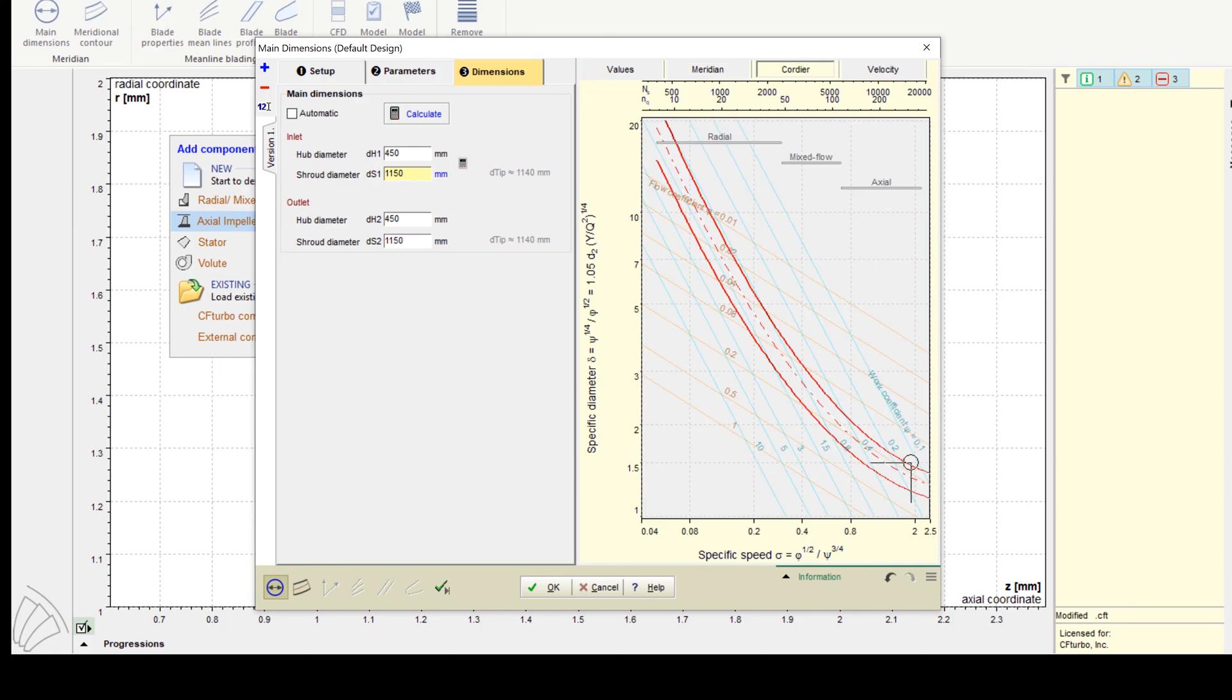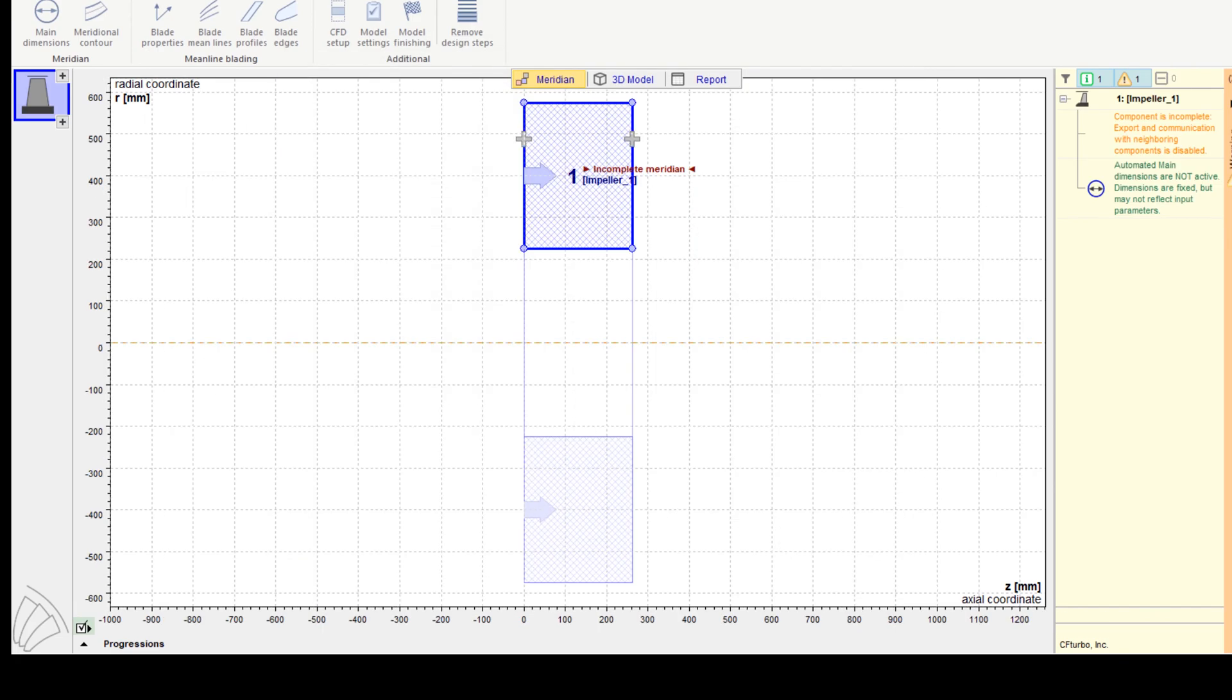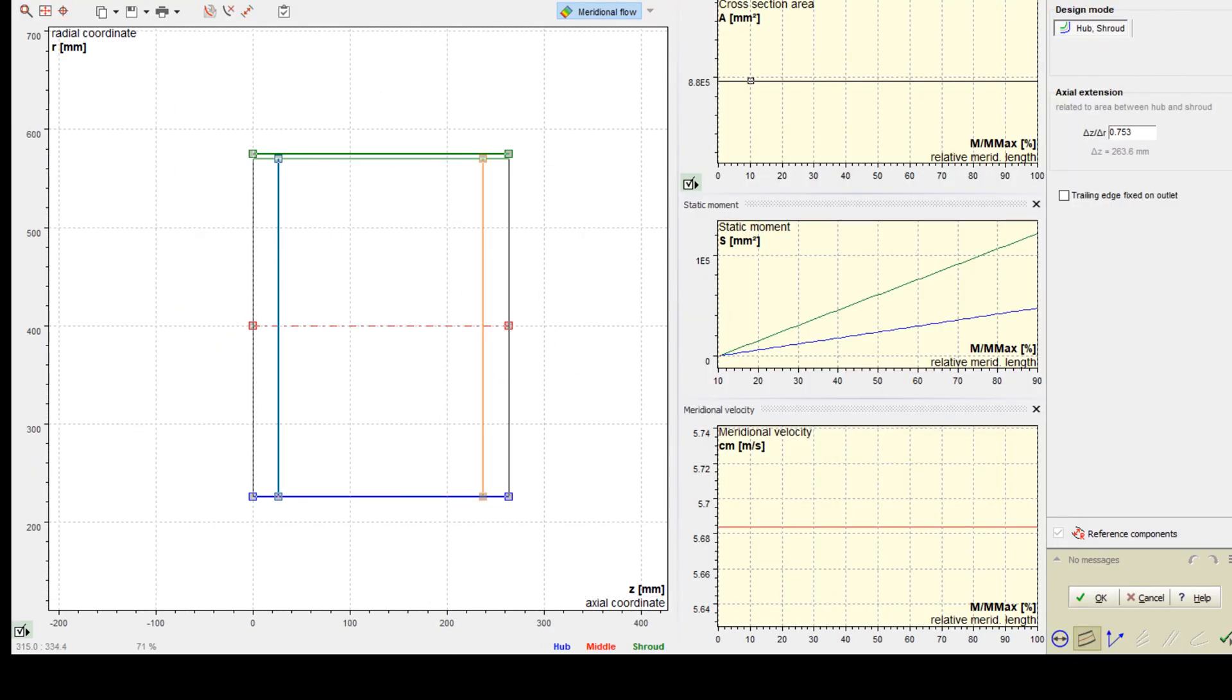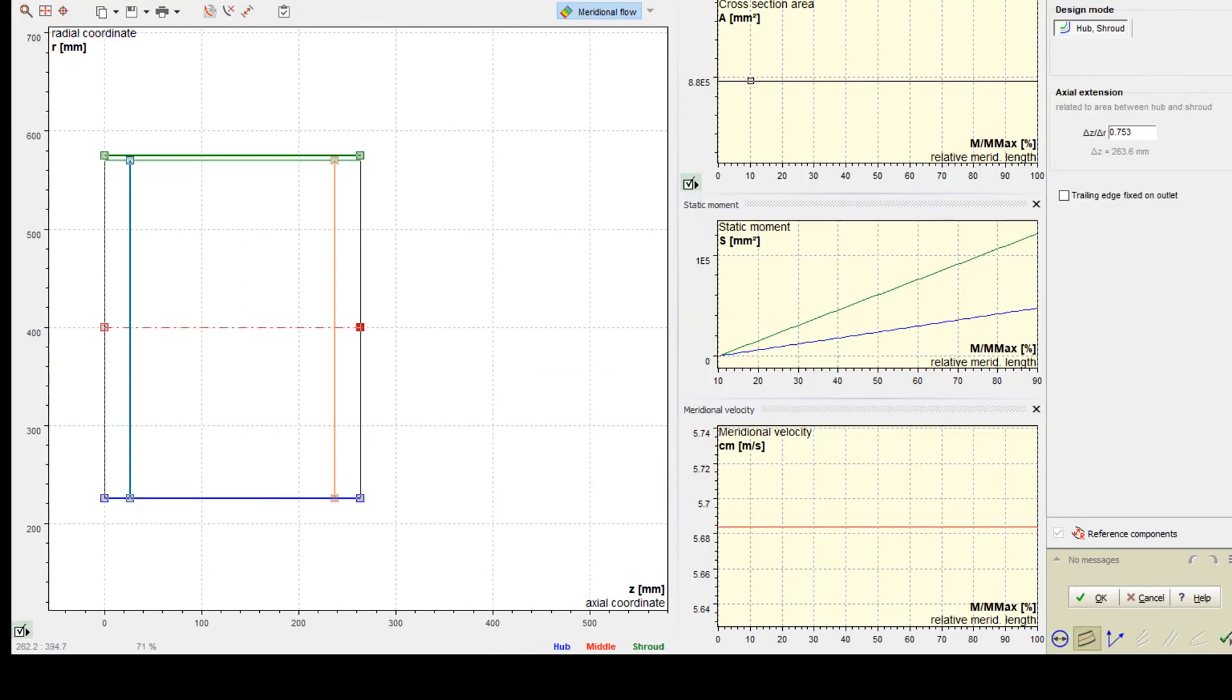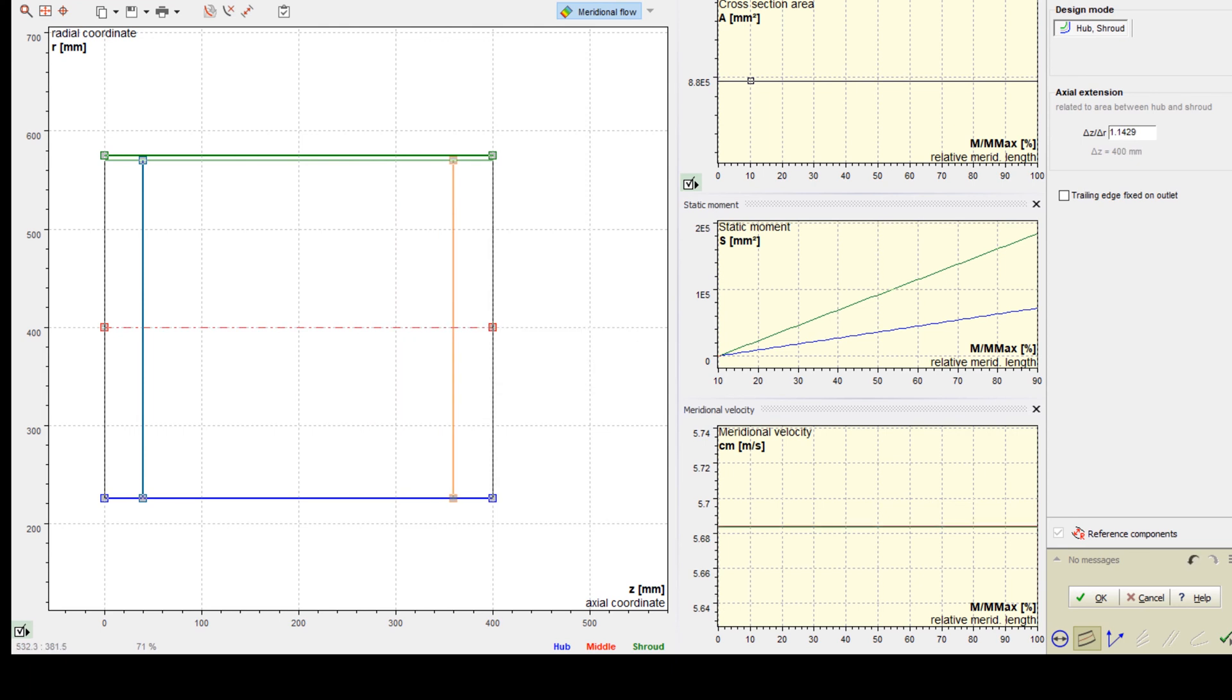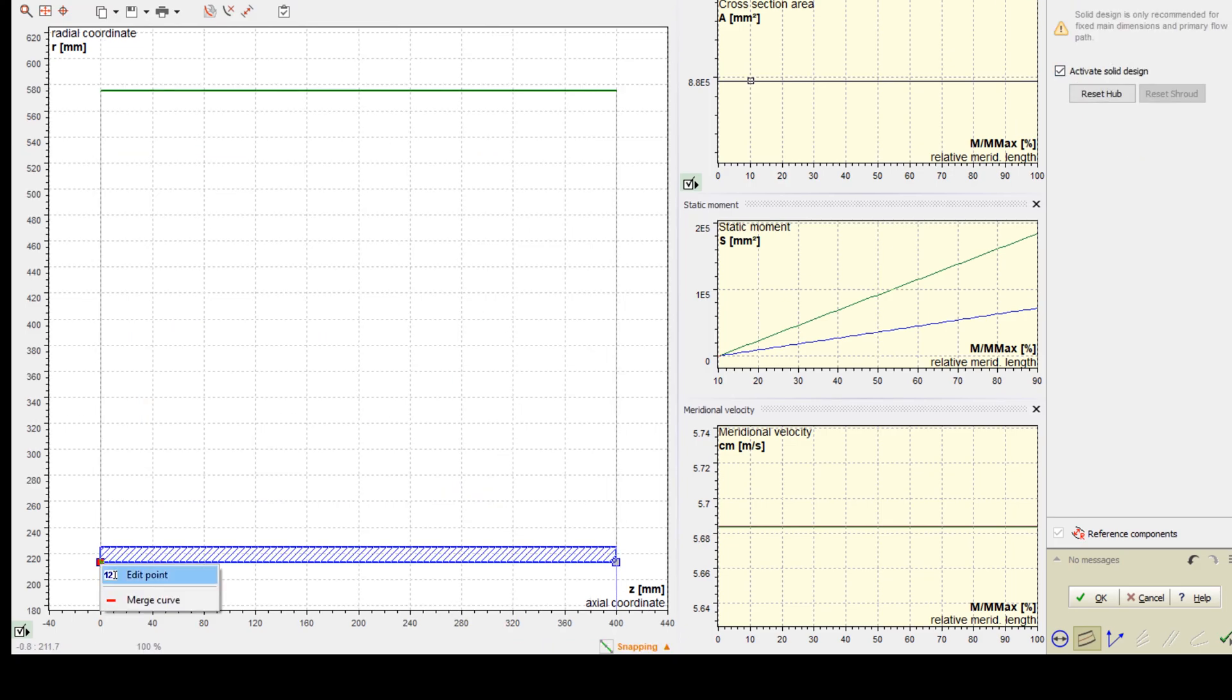In CF Turbo, all parameters can be adjusted manually if required. The meridional view allows the design of the meridional contours of the impeller. All Bezier points can be modified numerically by changing numbers in the pop-up window. The user can adjust axial length of the impeller, as well as shape and position of leading and trailing edges.